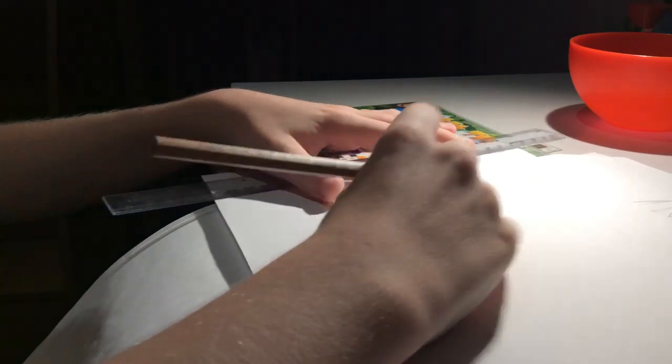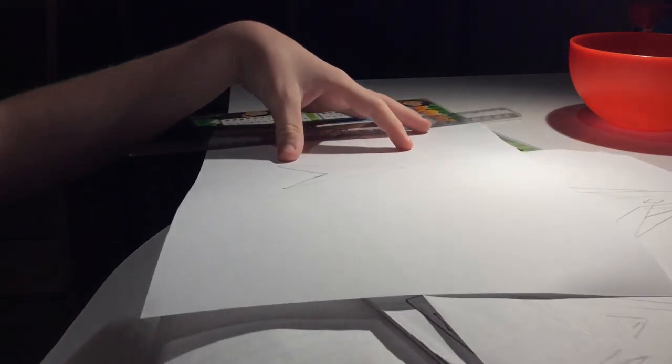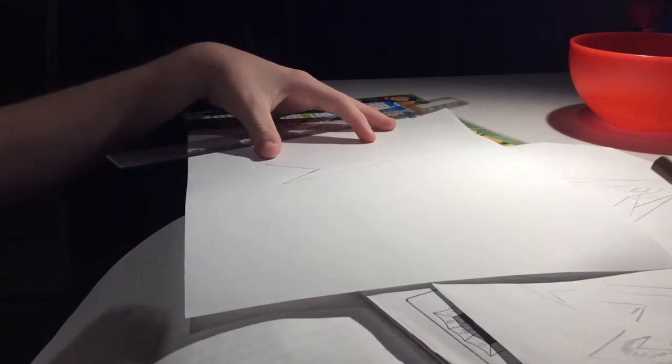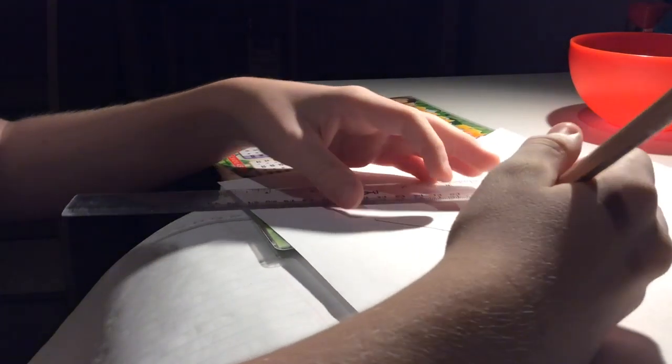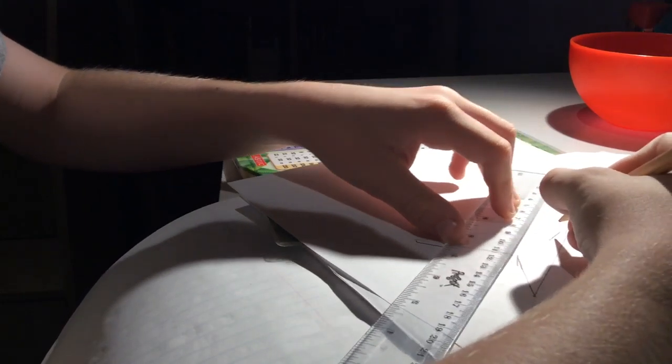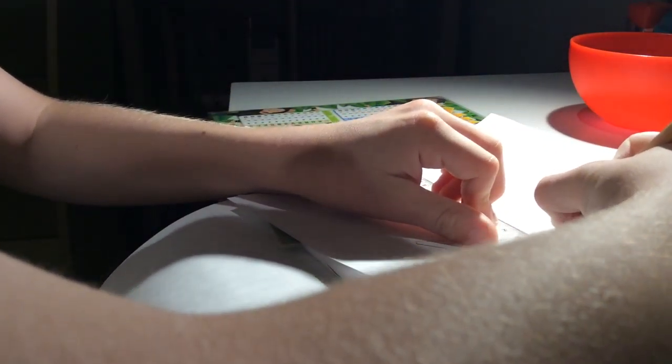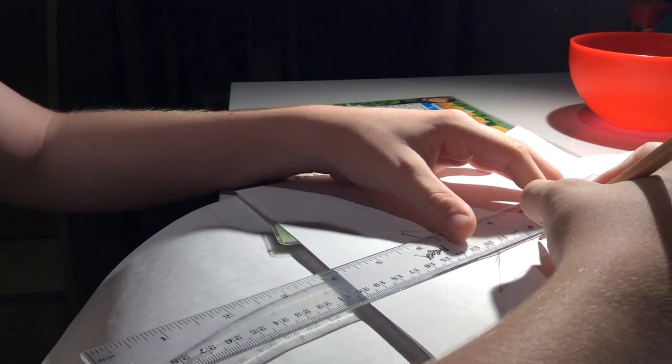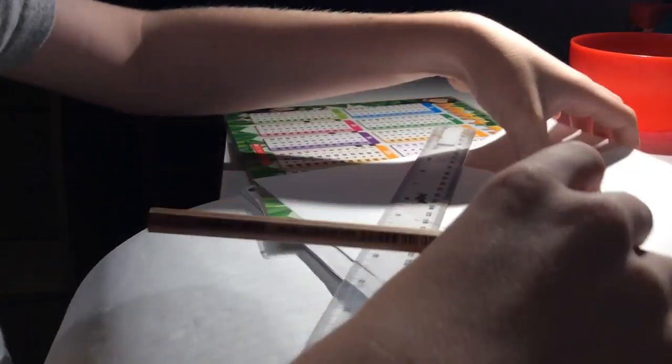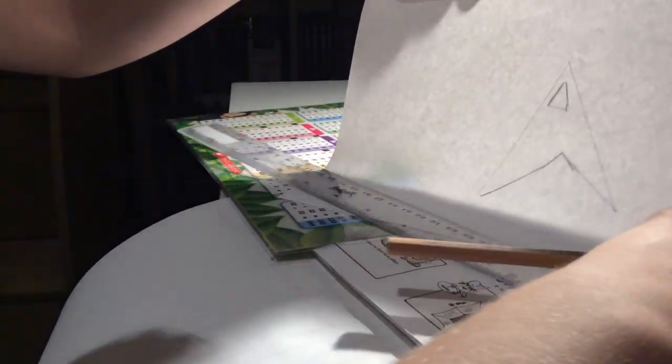And then you need to draw the triangle where the cockpit is going to be. And then, see? There's the cockpit.